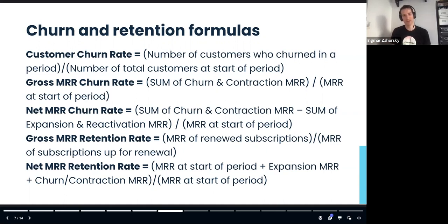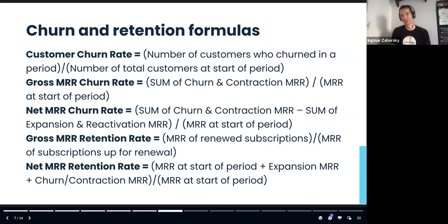Gross MRR retention rate can never be bigger than 100% — you're retaining all your revenue at best. Net MRR retention rate, on the other hand, can go over 100% because of customer expansion — that's the inverse of net MRR churn. Best-in-class SaaS companies have way over 100%, some at 110% to 115%. You can see this when looking at well-established enterprise public companies' net MRR retention rates.